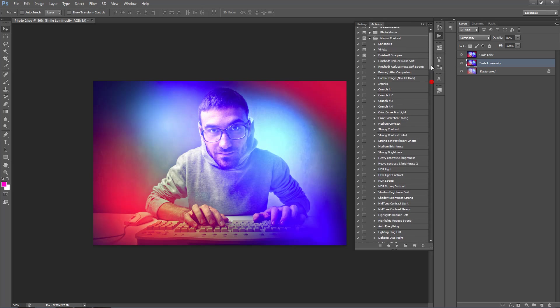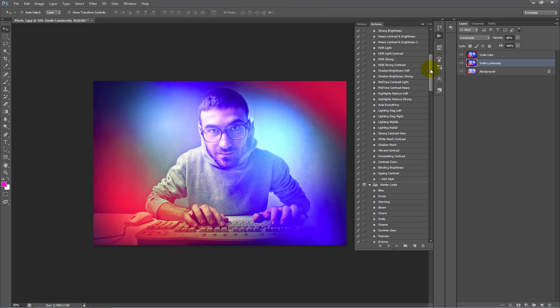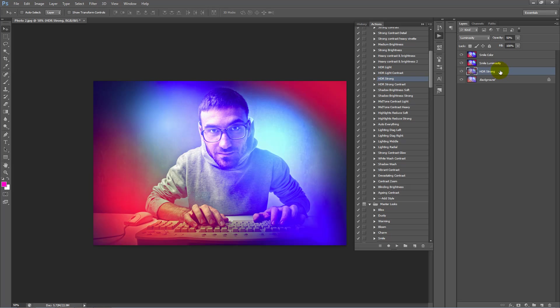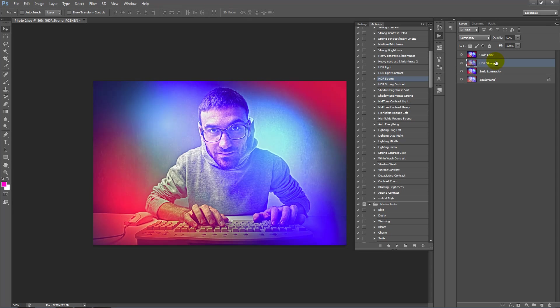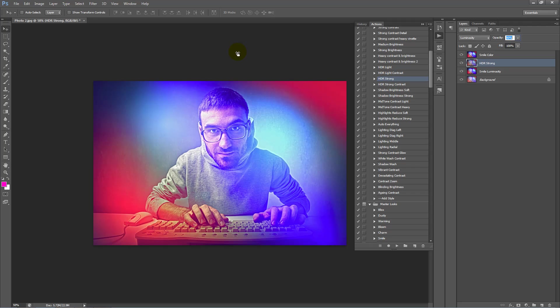And inside our Master Contrast folder at the top, we have an action called HDR Strong. You can play that. And we'll just bring this up the layer order. And drag the opacity down to zero and slightly drag it up. Something about 40%.